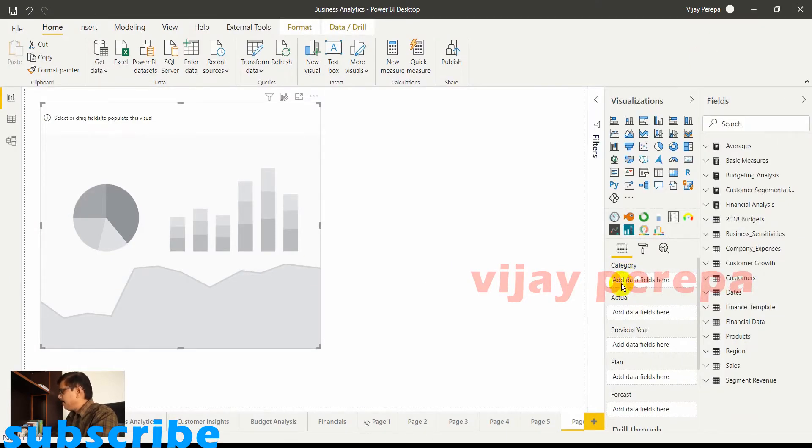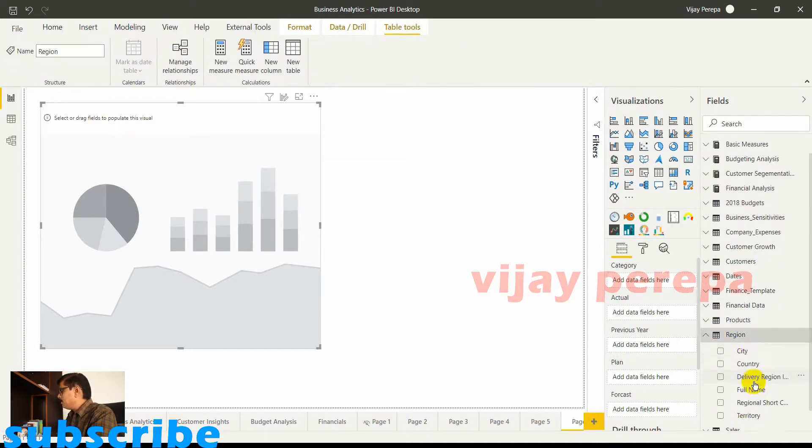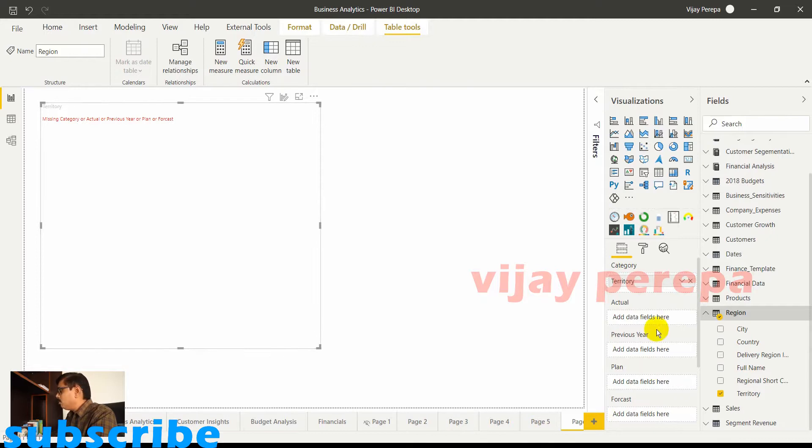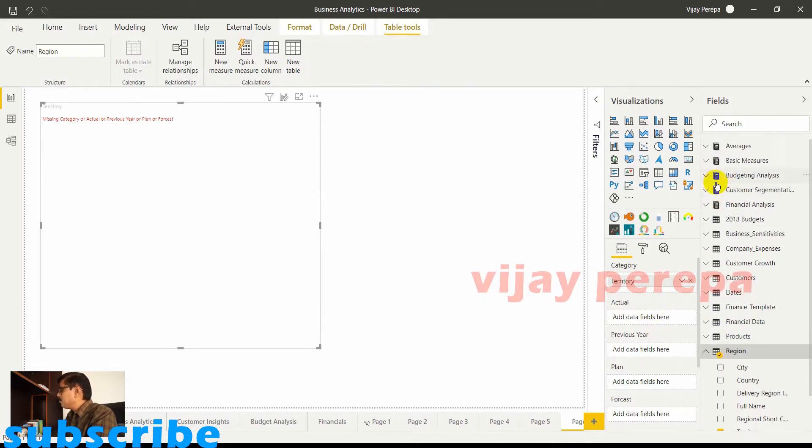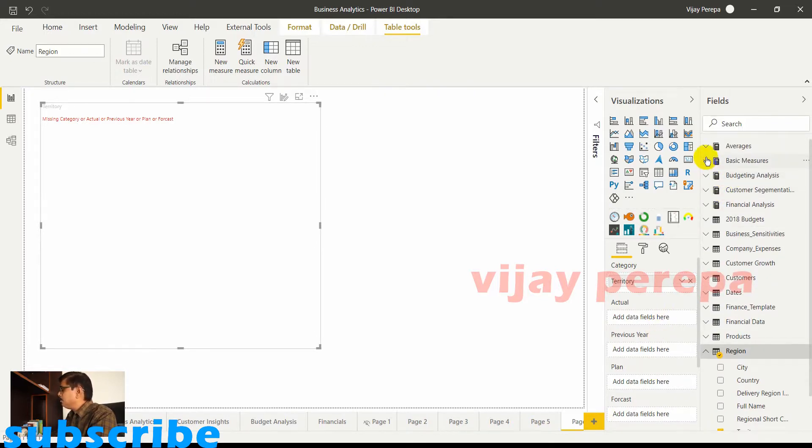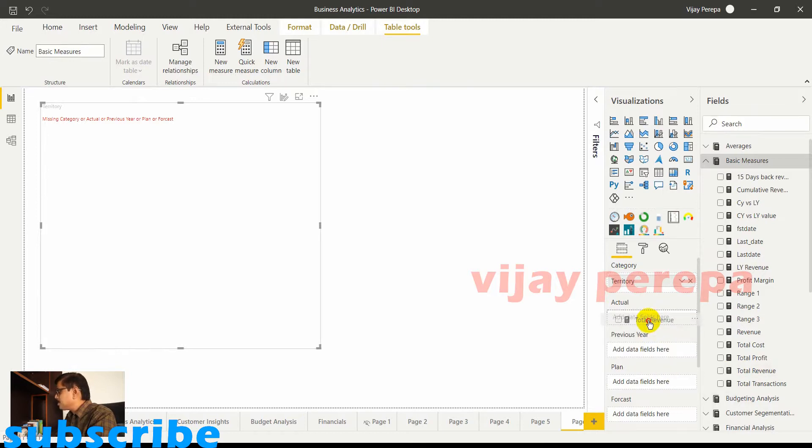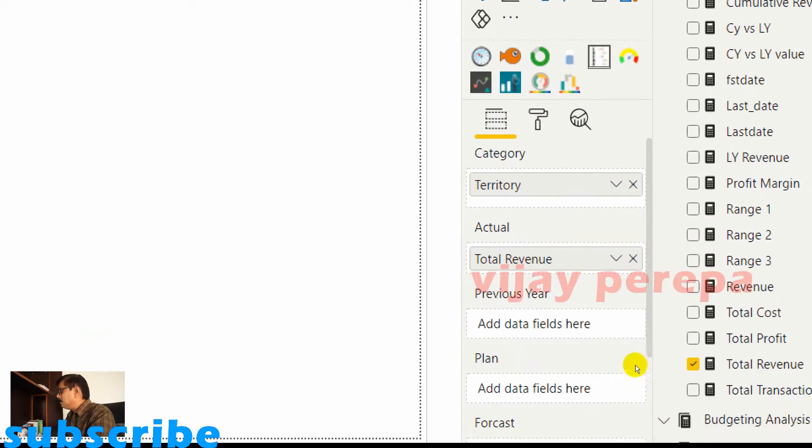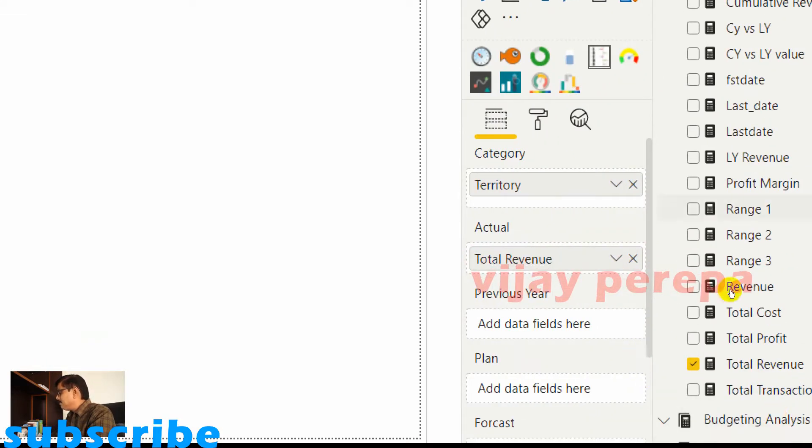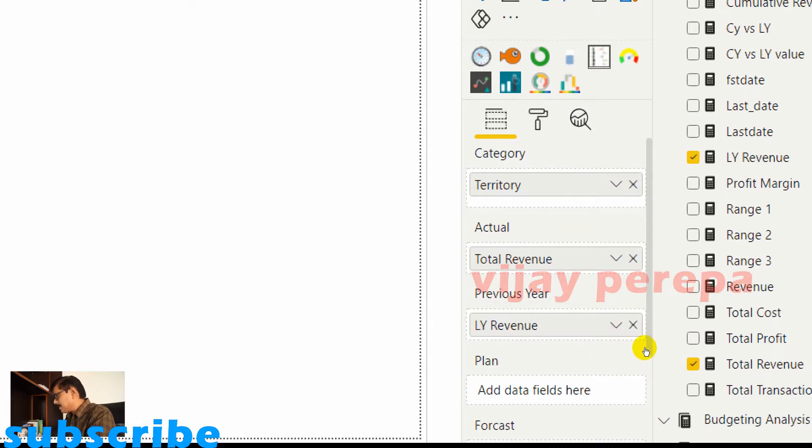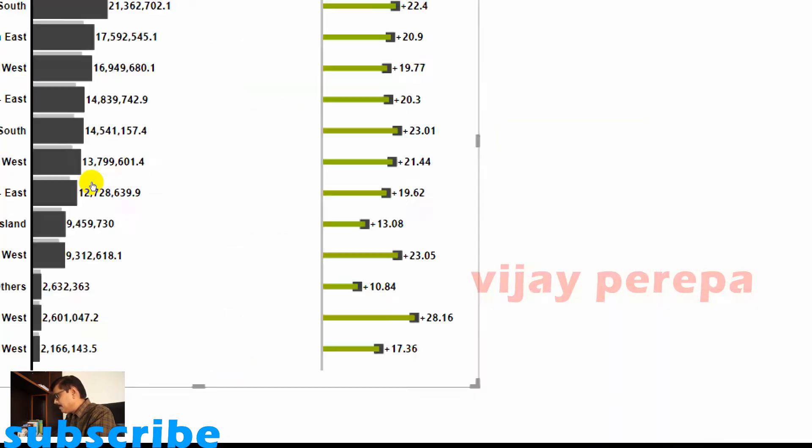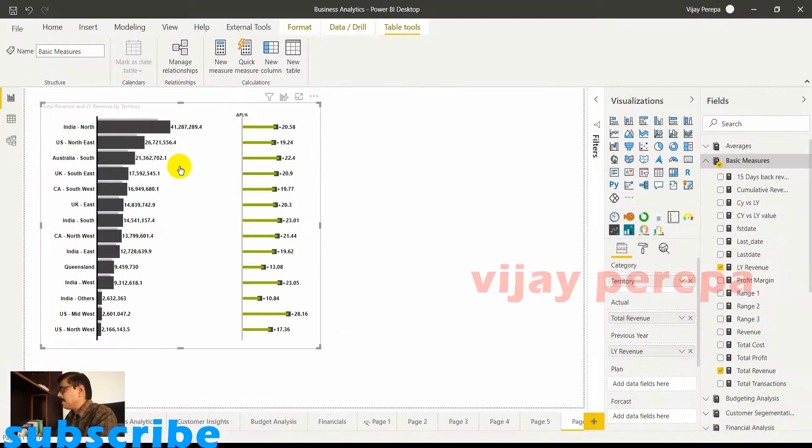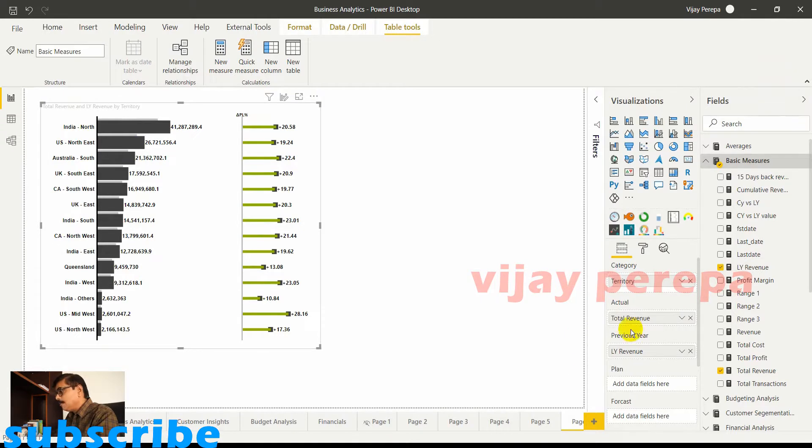So category, I would like to add region. In that I would like to add territory. So now I need to add actual. So actual, the contextual measure is total revenue which is contextually representing the current period. And then I need to add previous year revenue which I've calculated as last year revenue using same period last year. Now I have the variance analysis automatically added. You have not added any kind of variance analysis here.